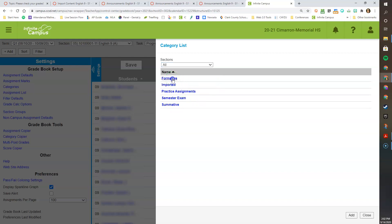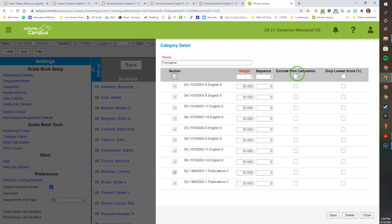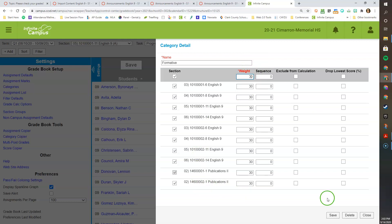I am going to go ahead and click on Formative. Since our courses are set up as semester based, I have set up my Formative Assessments to be 30%. In order to make sure all of your sections are put together with the same weight grade category, click on the Select All button at the top in the gray header. From there, go ahead and add the weight — so 30. You do not need to worry about Sequence, Exclude from Calculation, or Drop Low Score at this time. You only need to worry about adding the weight of the graded category. Once you have chosen what you need in this category, go ahead and click Save.